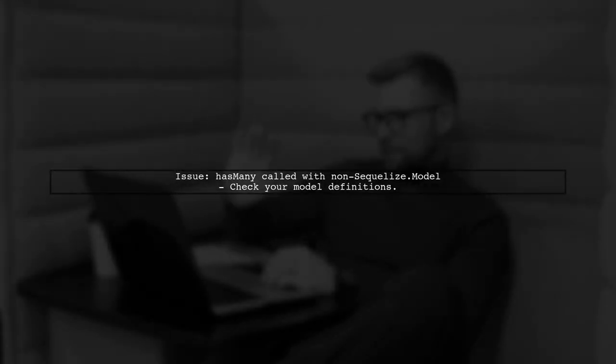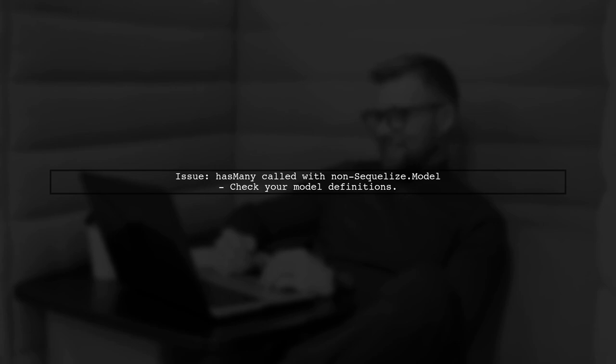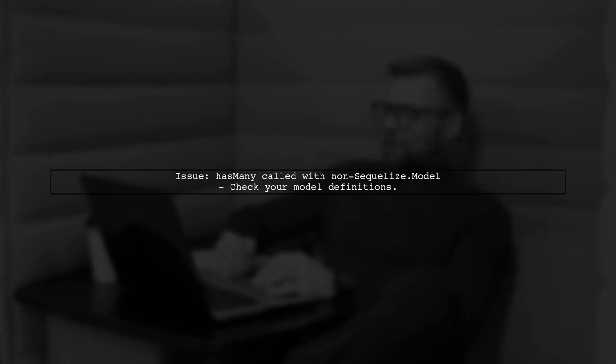Let's address the issue with the Sequelize models. The error indicates that hasMany is being called with something that is not an instance of Sequelize model.